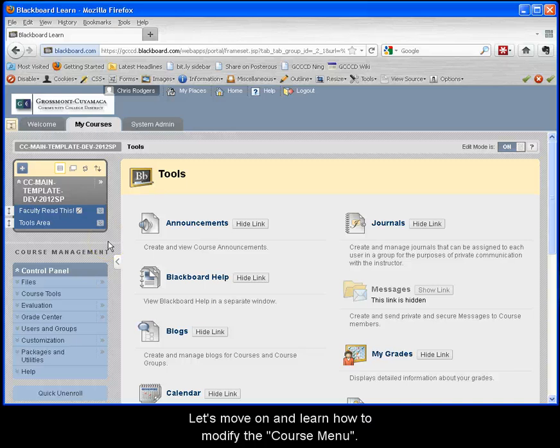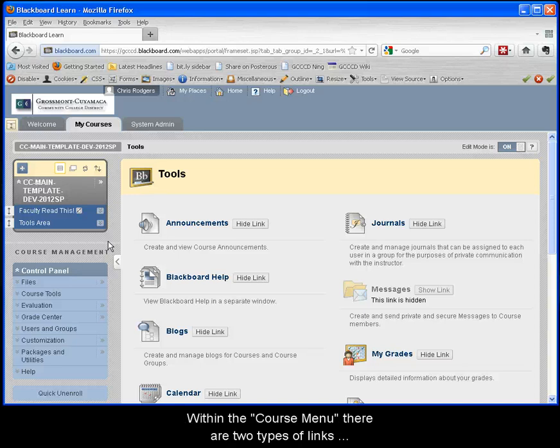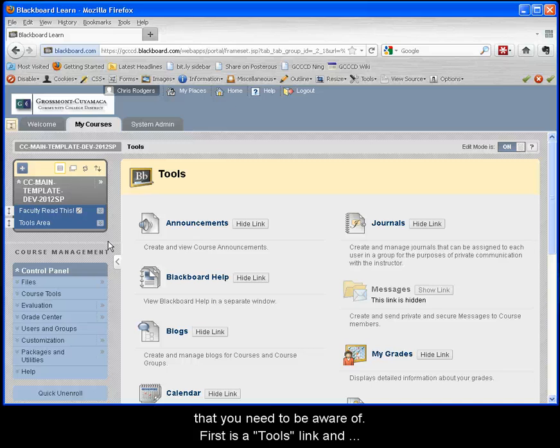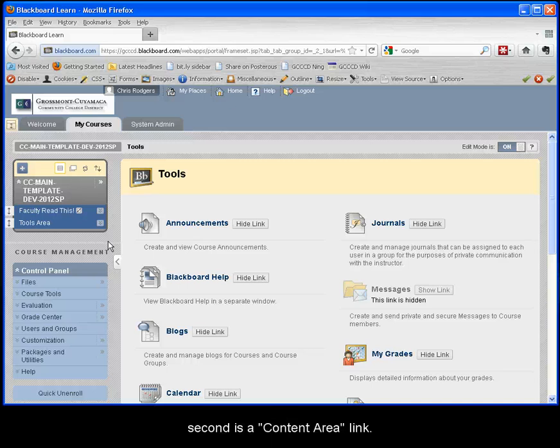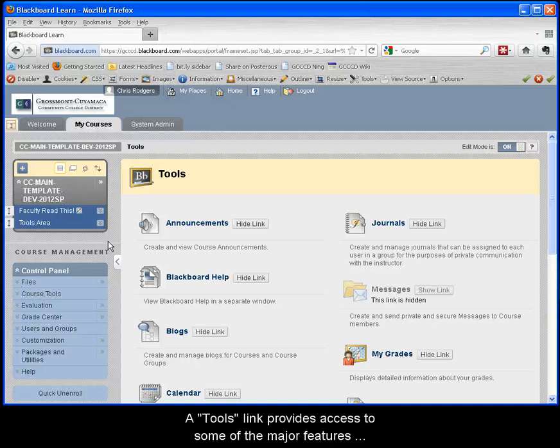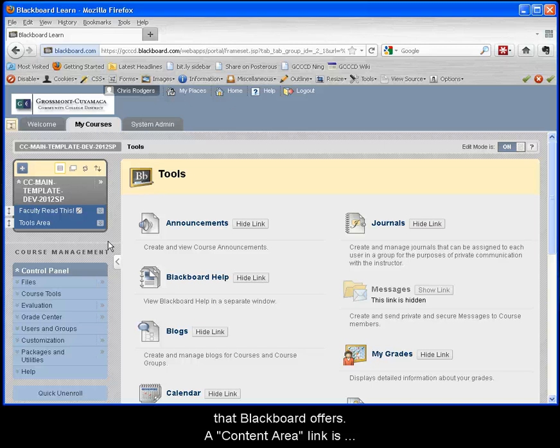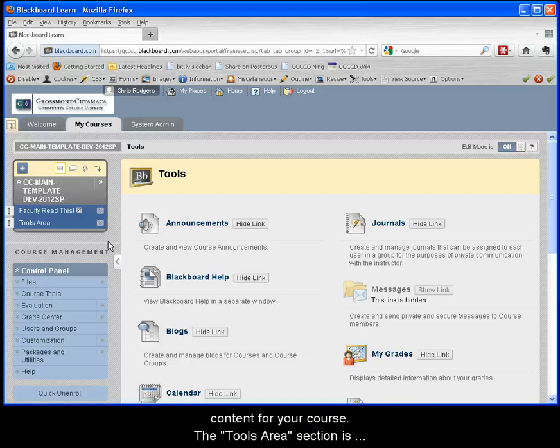Let's move on and learn how to modify the course menu. Within the course menu there are two types of links that you need to be aware of. First is a tools link and second is a content area link. A tools link provides access to some of the major features that Blackboard offers. A content area link is basically creating a folder where you can create your content for your course.